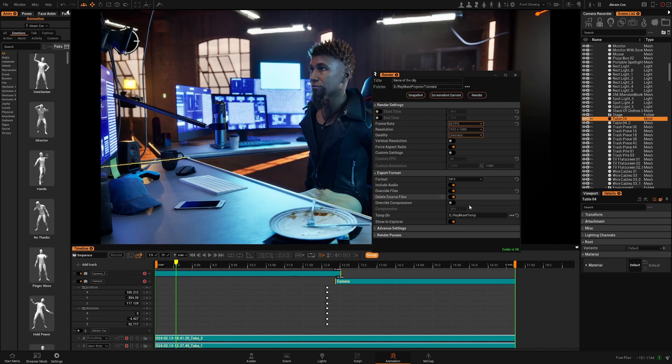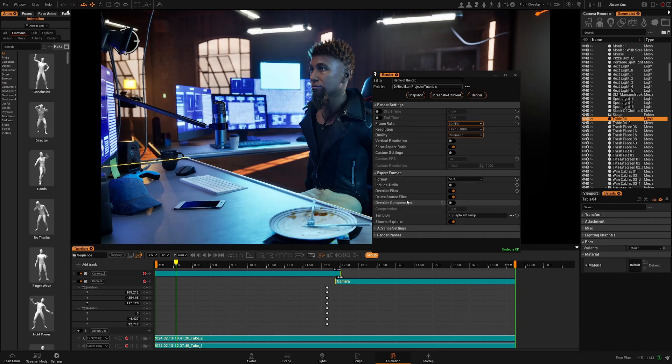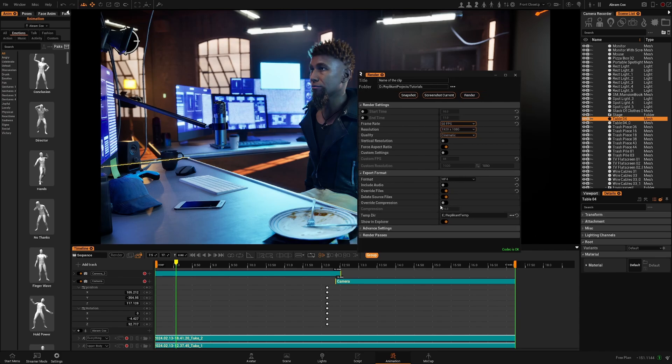Delete source file. This will delete all the images created while making the render. So in general it's nice to have this enabled so you don't get hundreds of frames.